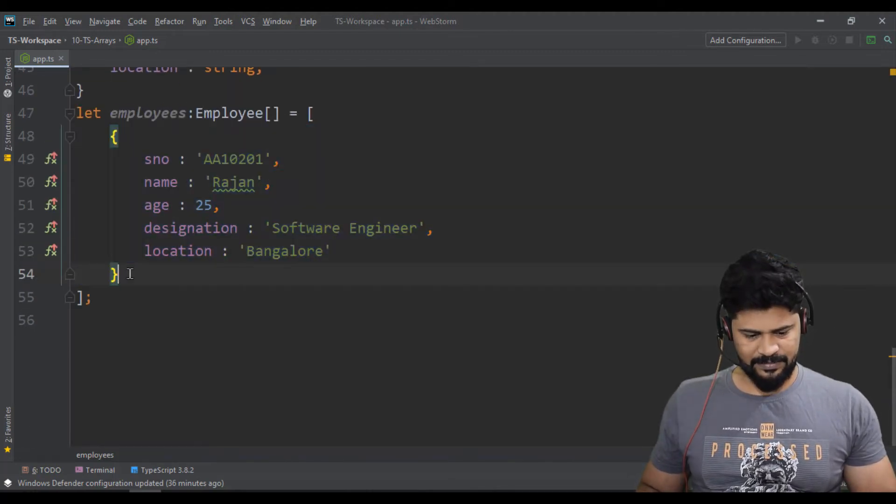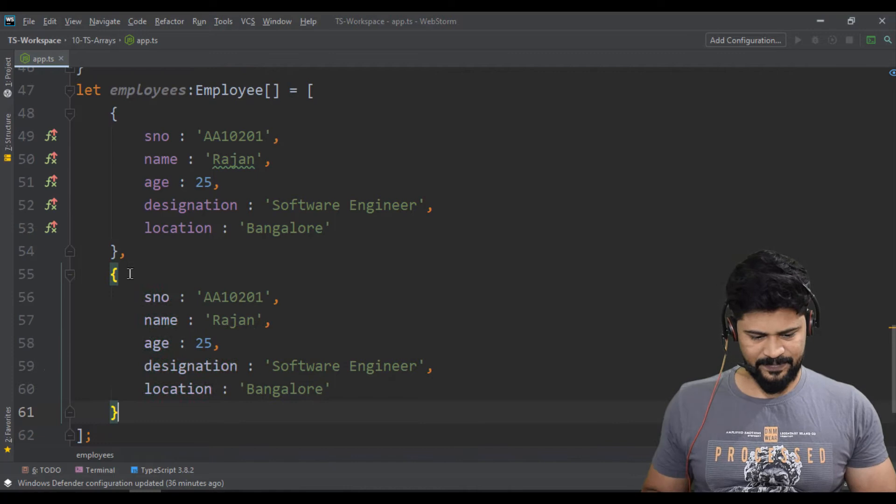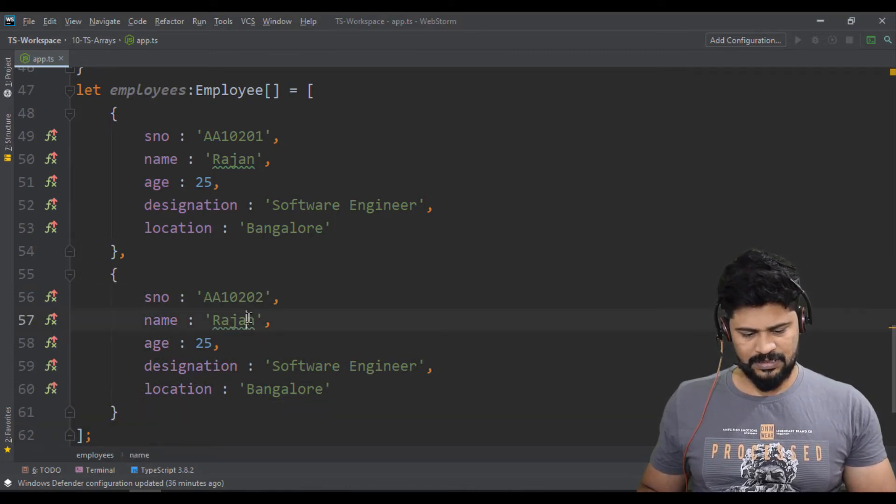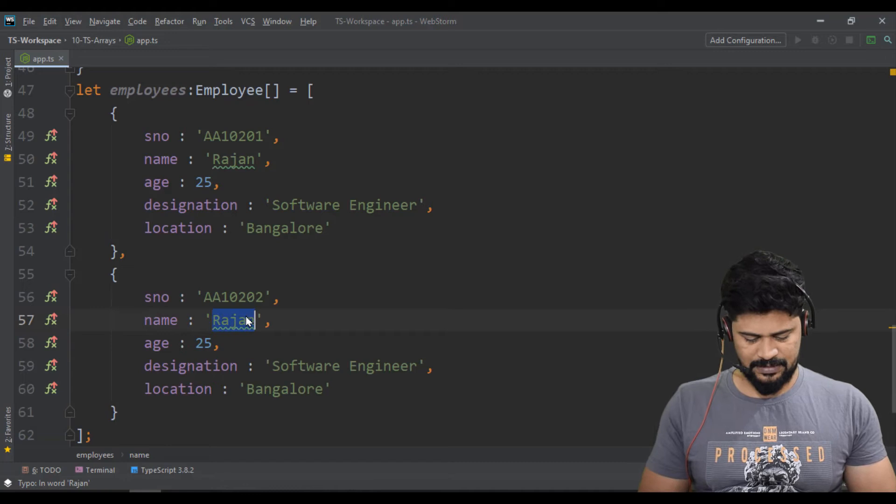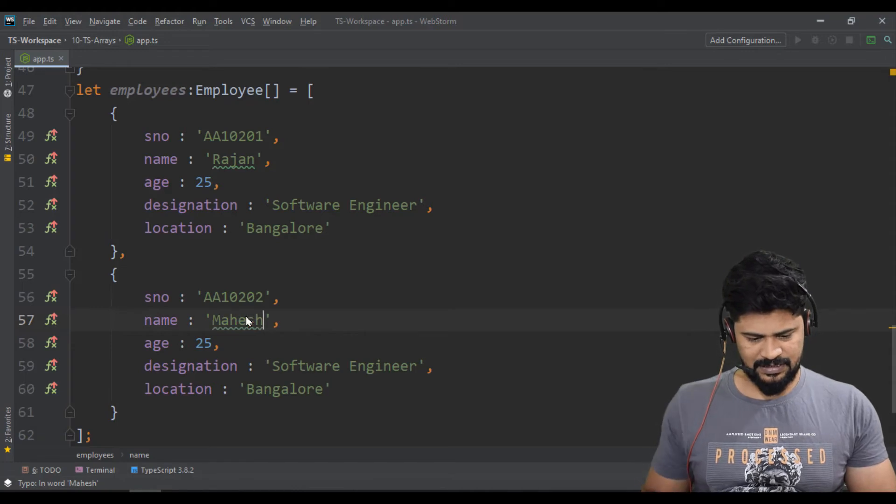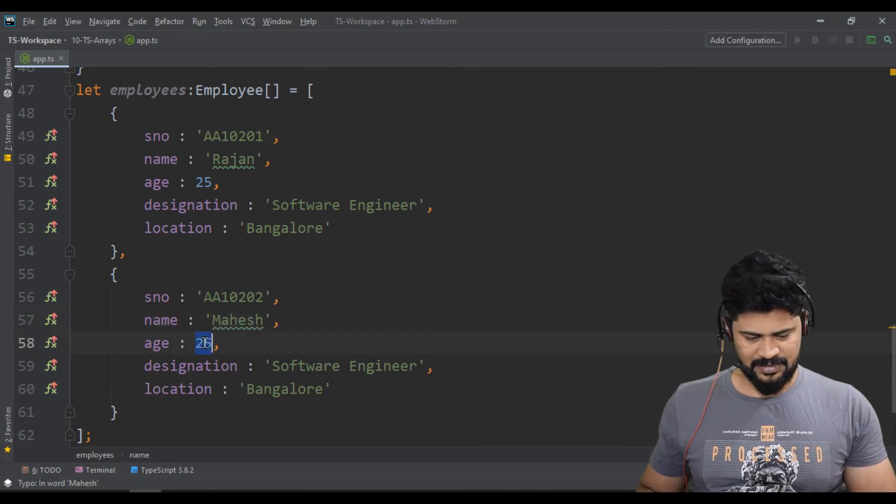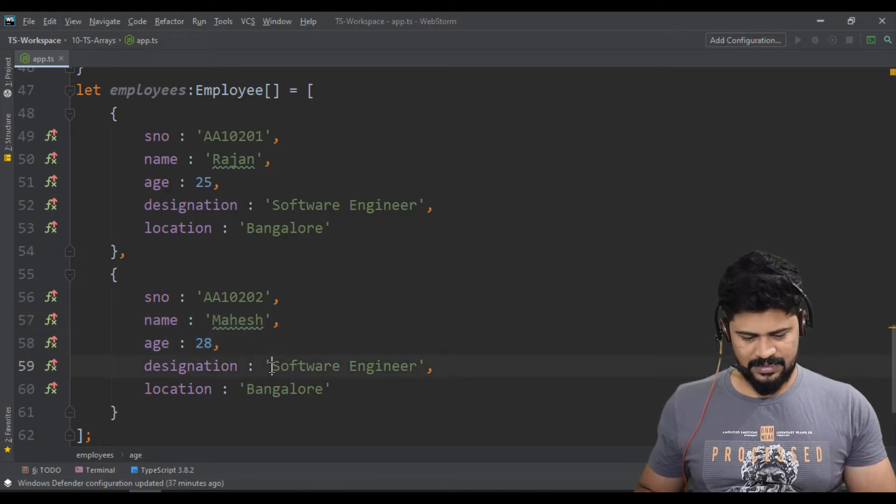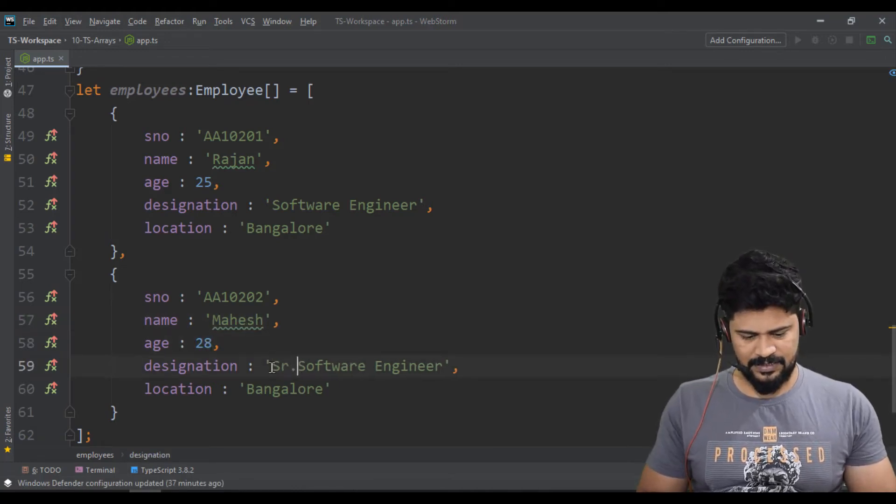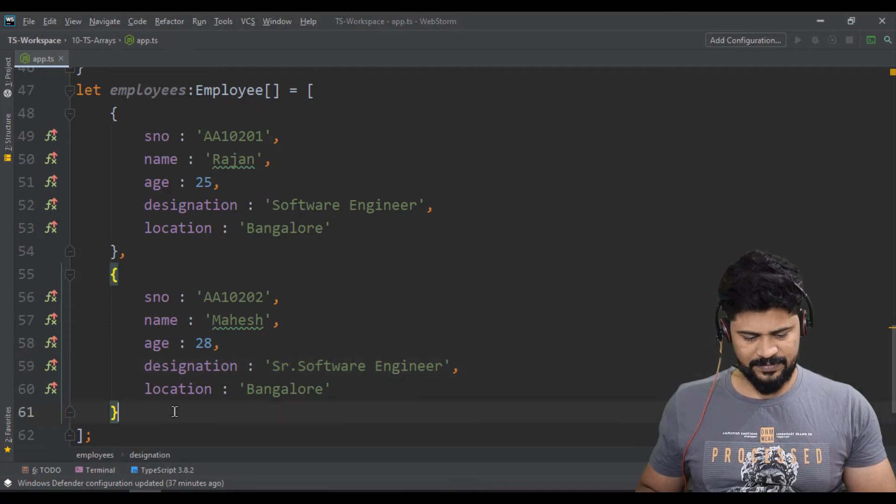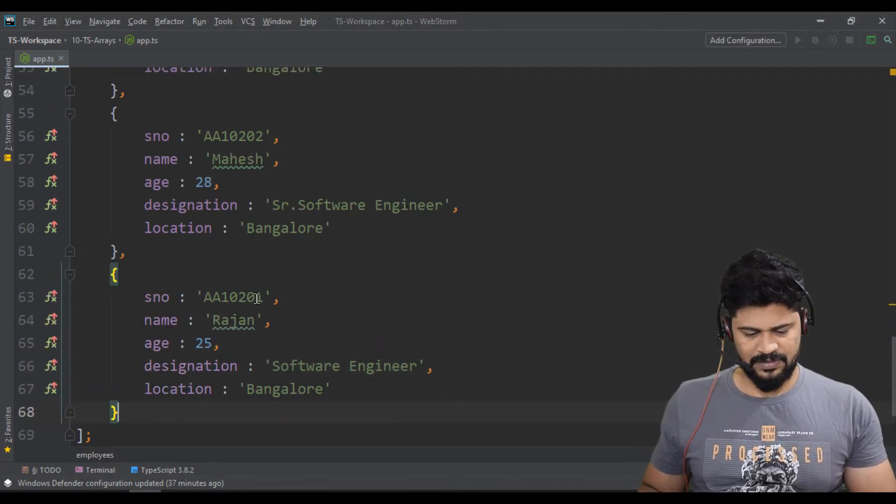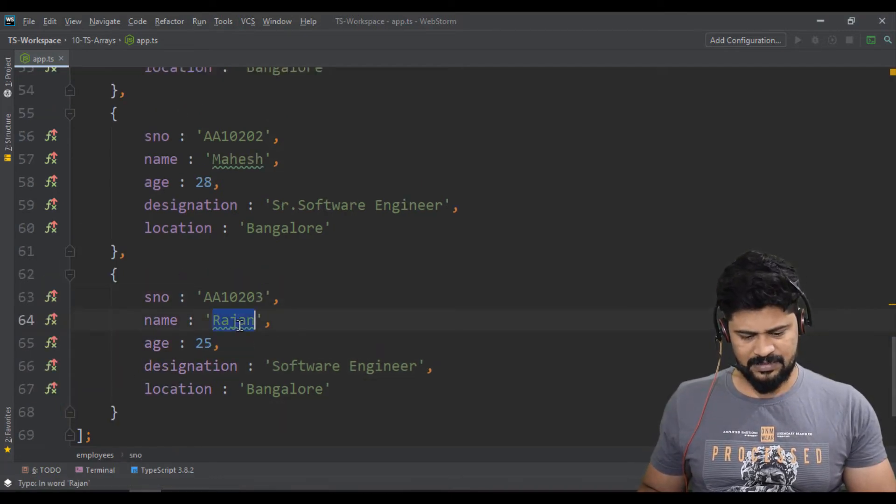Let's make multiple objects, another one. So another one, AA10202. This guy is Mahesh, 28 years, and Senior Software Engineer. One more.